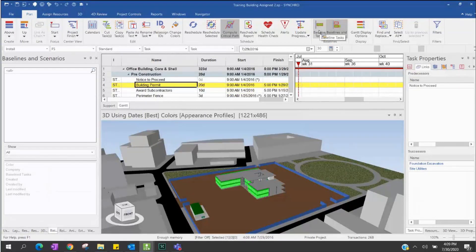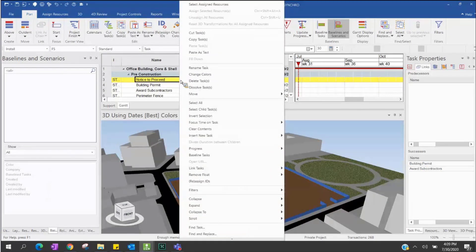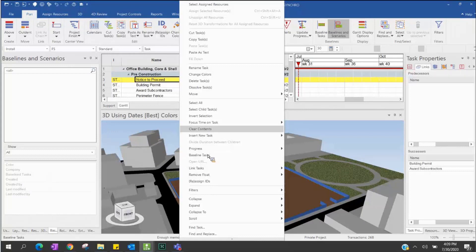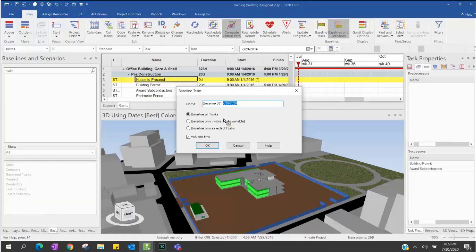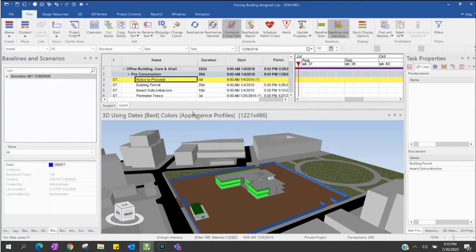Other than clicking the icon, you can also do a baseline by right-clicking on the schedule on the task — there's a baseline task option there. So there are many ways to create a baseline. I will give my baseline a name: baseline number one, and I'll keep the date so I know when I clicked the baseline. I'll put the baseline for all tasks — complete tasks. Now I have my baseline created: baseline number one.